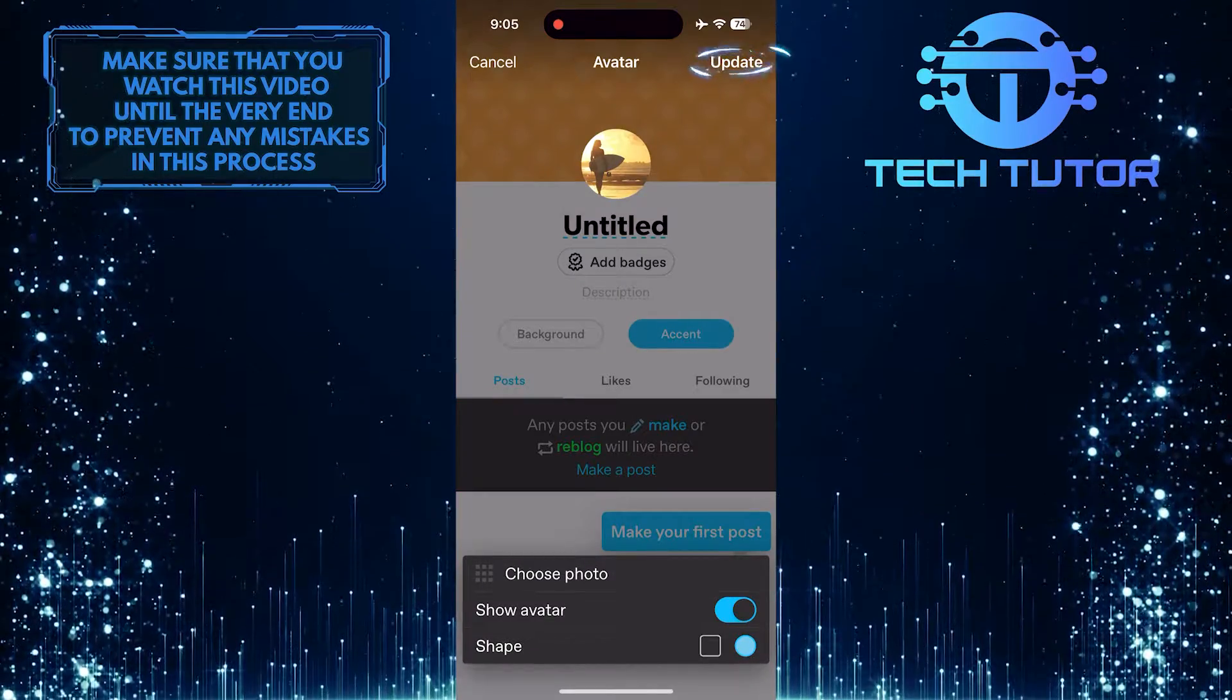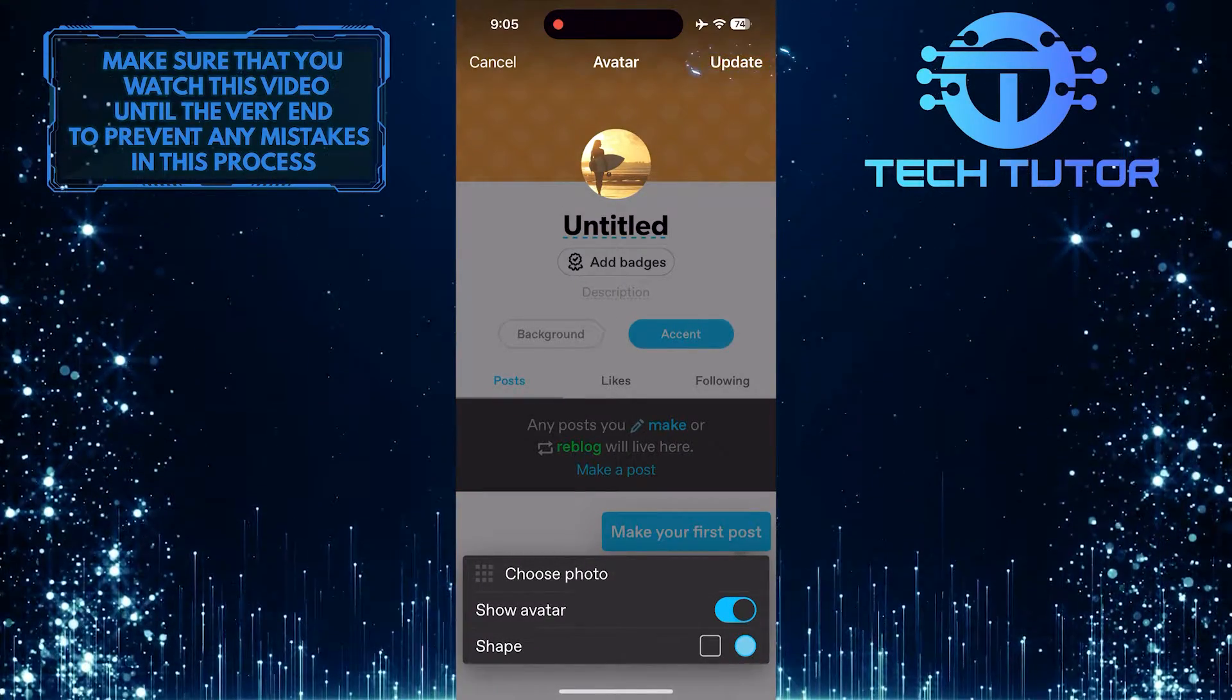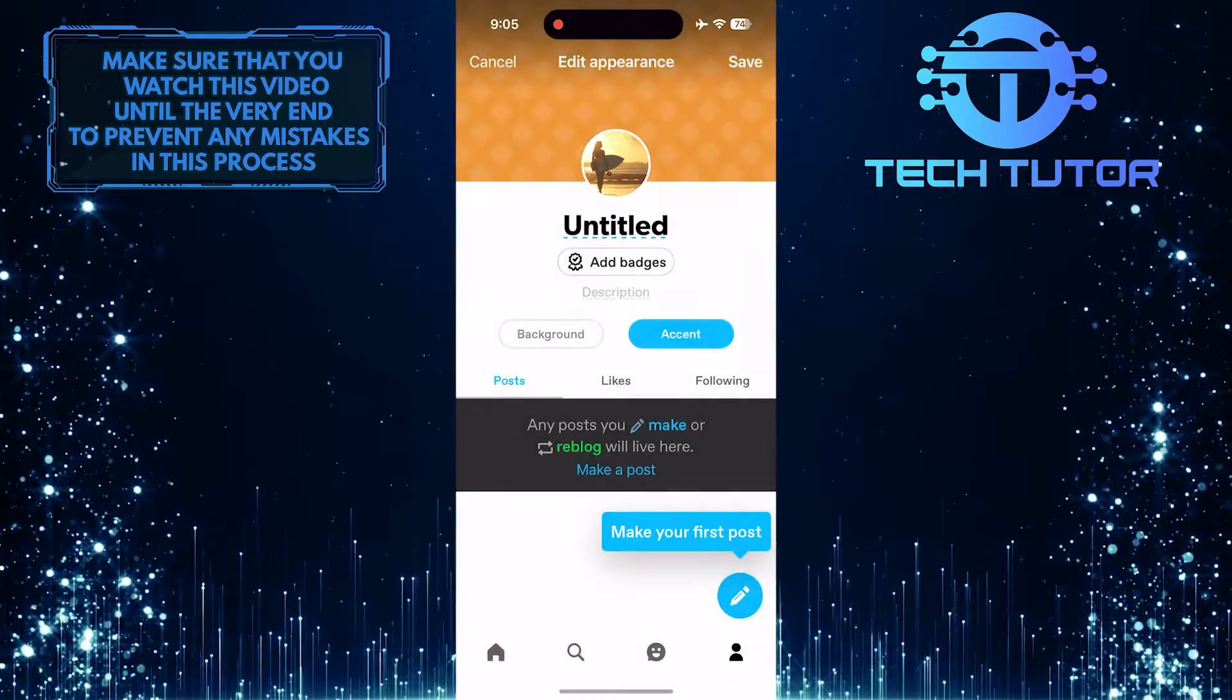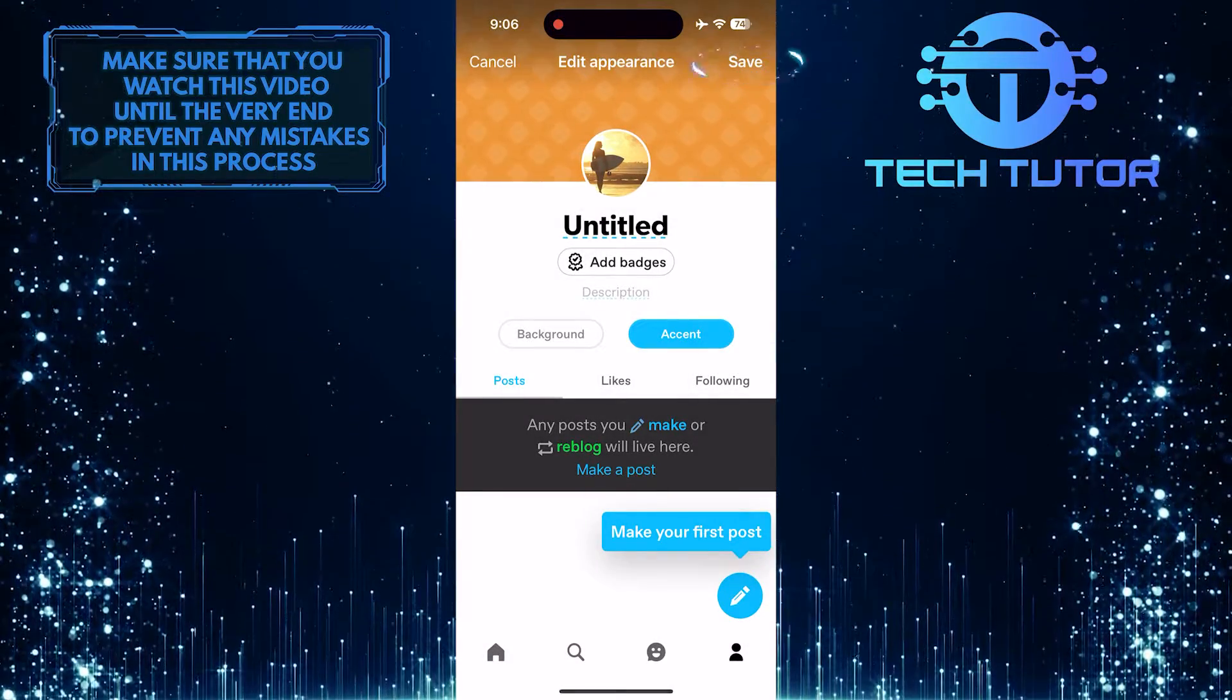Then tap update at the top right. And then tap save.